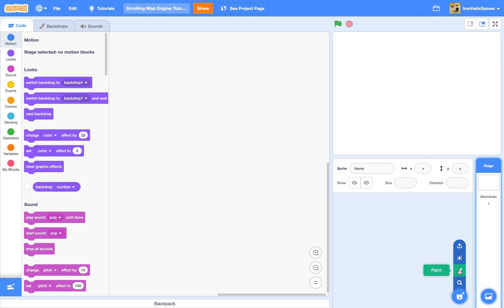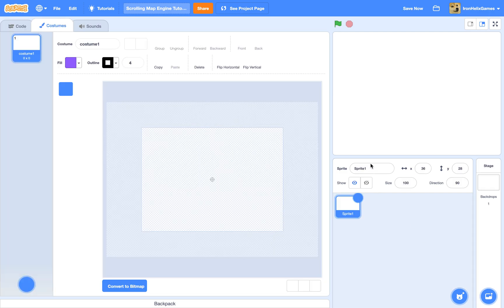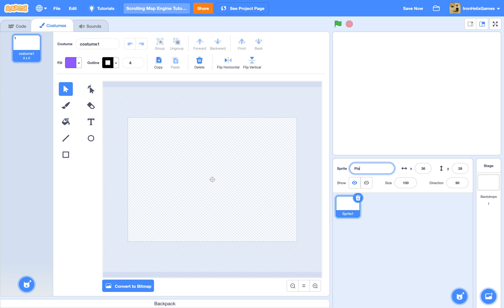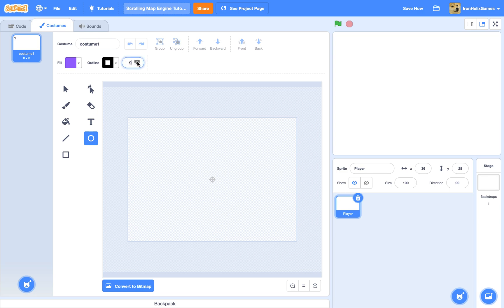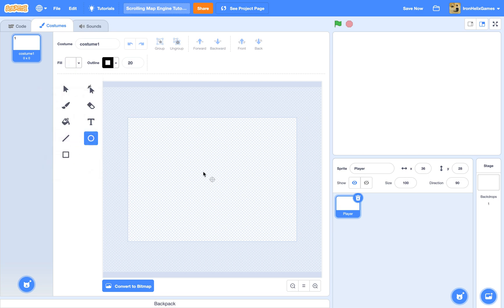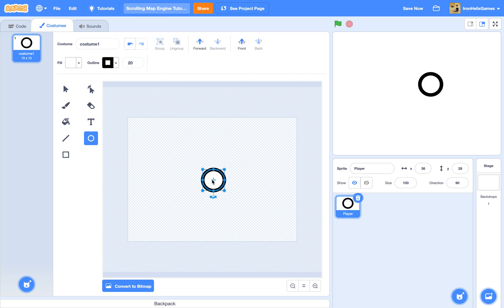First we're going to create the character, so we're just going to name this player. We're going to use the circle tool and set this outline to maybe like 20, then set this to maybe a white. Now we're going to want to make a perfect circle. You have to press shift while doing it.